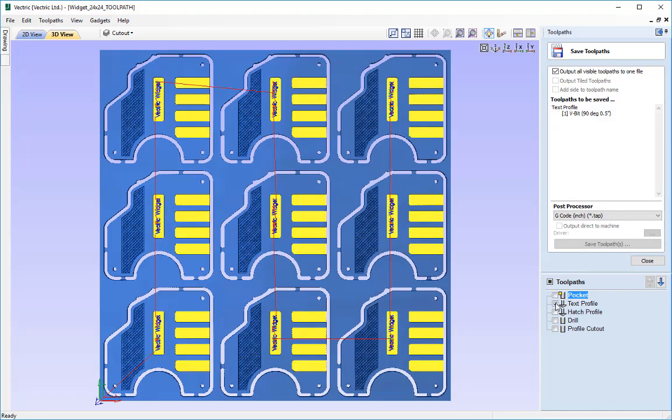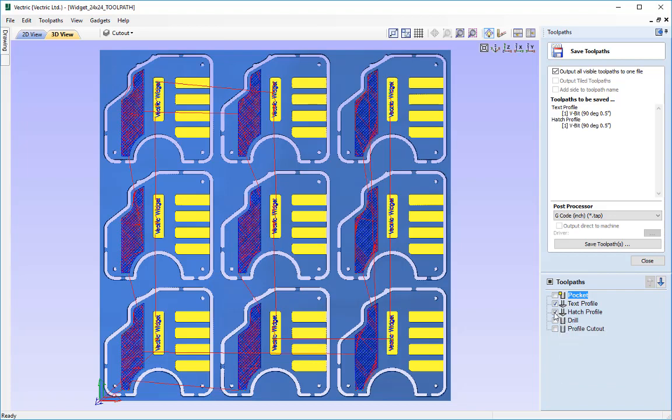So basically that means if I uncheck the pocket and I then check the hatch profile like so, now because they both use a 90 degree V bit of half an inch they can both be saved out into one singular toolpath.